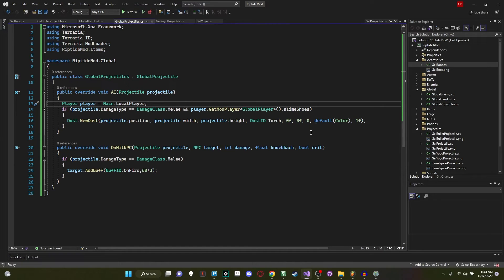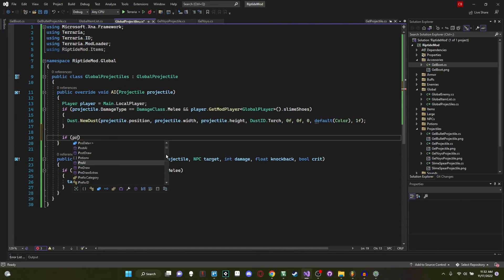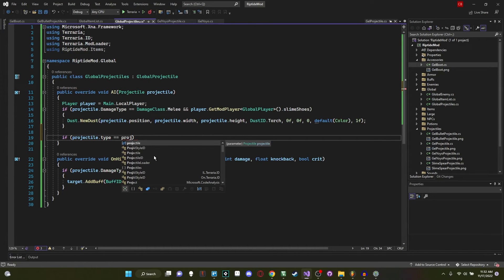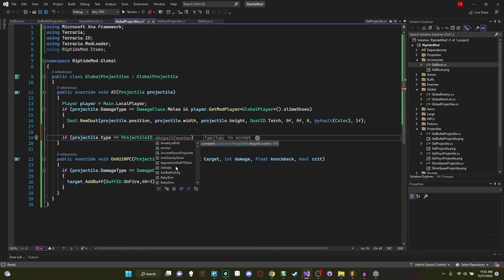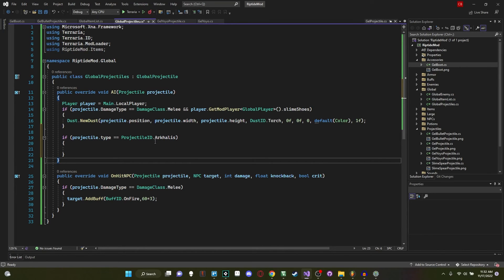There's still so much you can do — I urge you to mess around, try changing different projectile parameters, override different methods and hooks, and explore. You can even target a specific vanilla projectile: just say if projectile.type == ProjectileID.SomeName — for example, making the Arkhalis projectile always inflict Frostburn or have a cool particle trail. The code inside that if statement only runs on that one specific projectile.